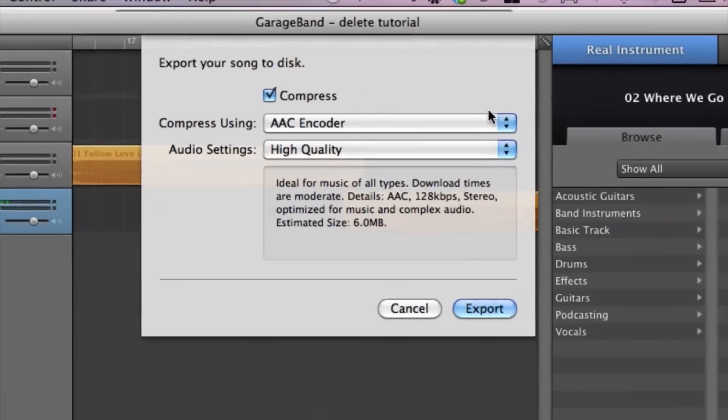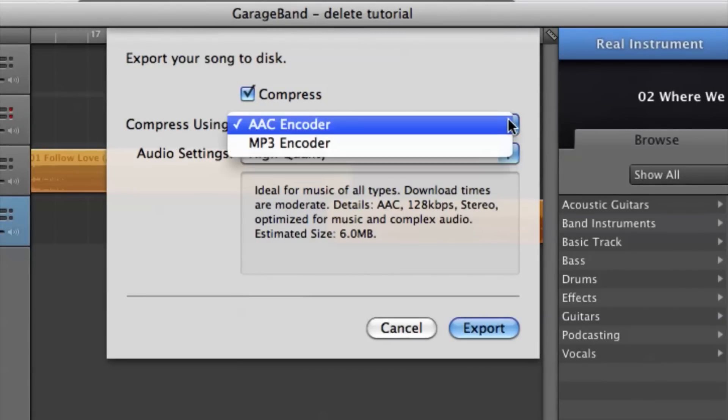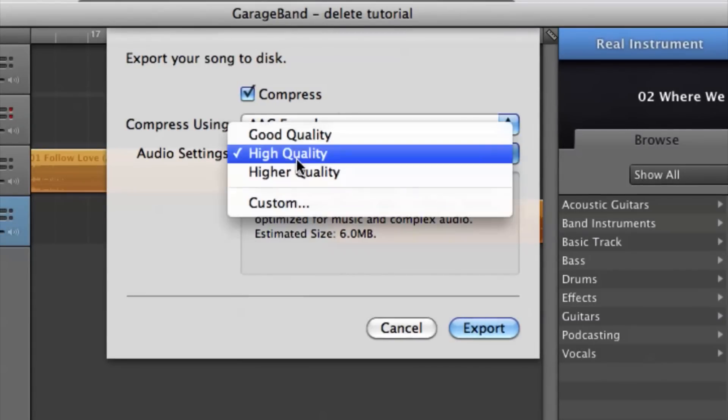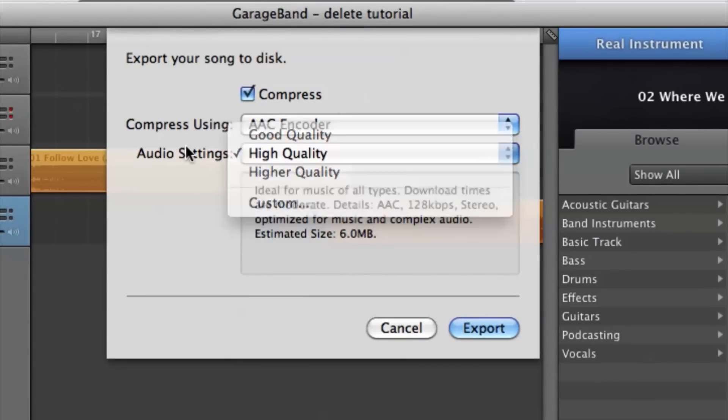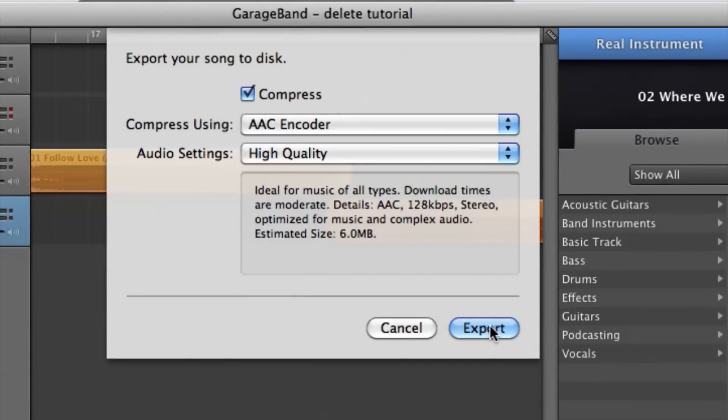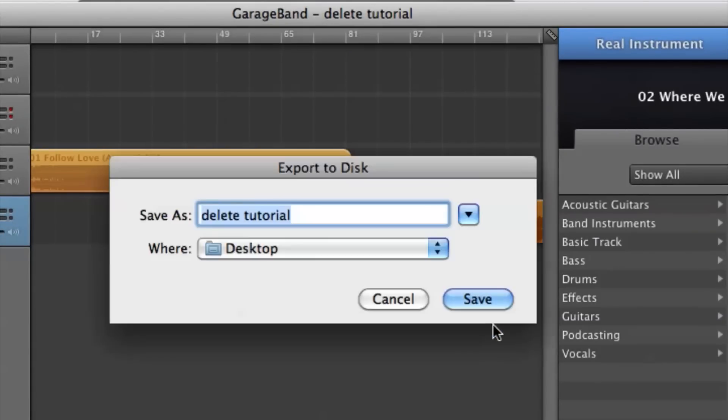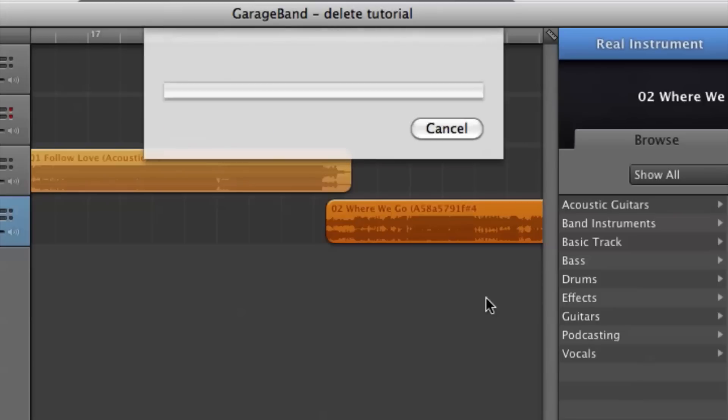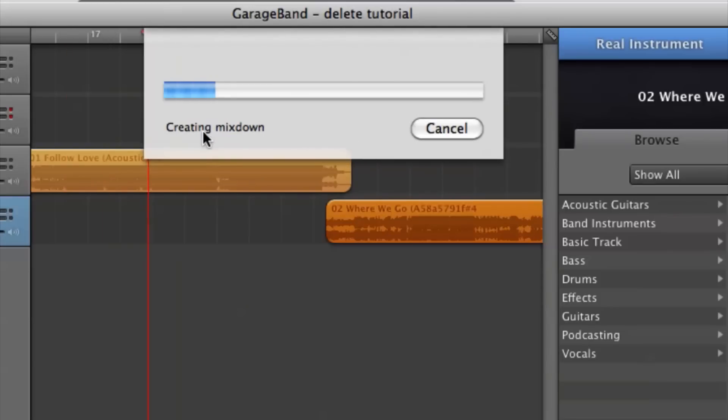Then I have options to choose what format I want and what quality. We can hit Export, name it 'Combined Song' for now, Desktop is fine, and then hit Save. It will create the mixdown for you and export.